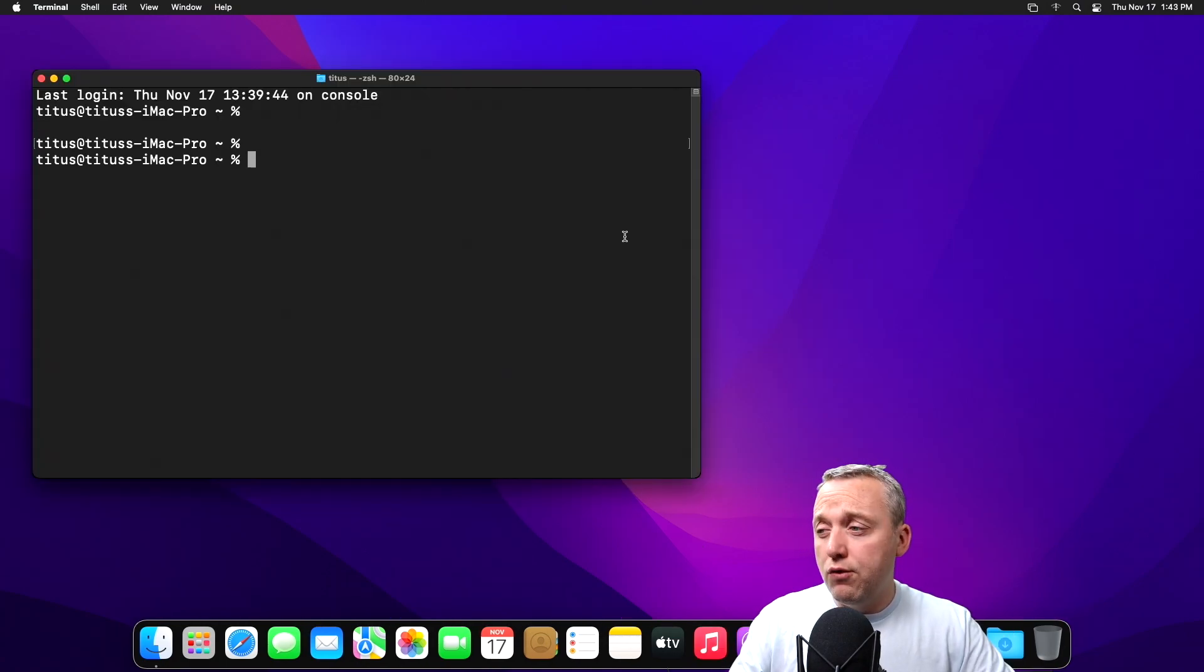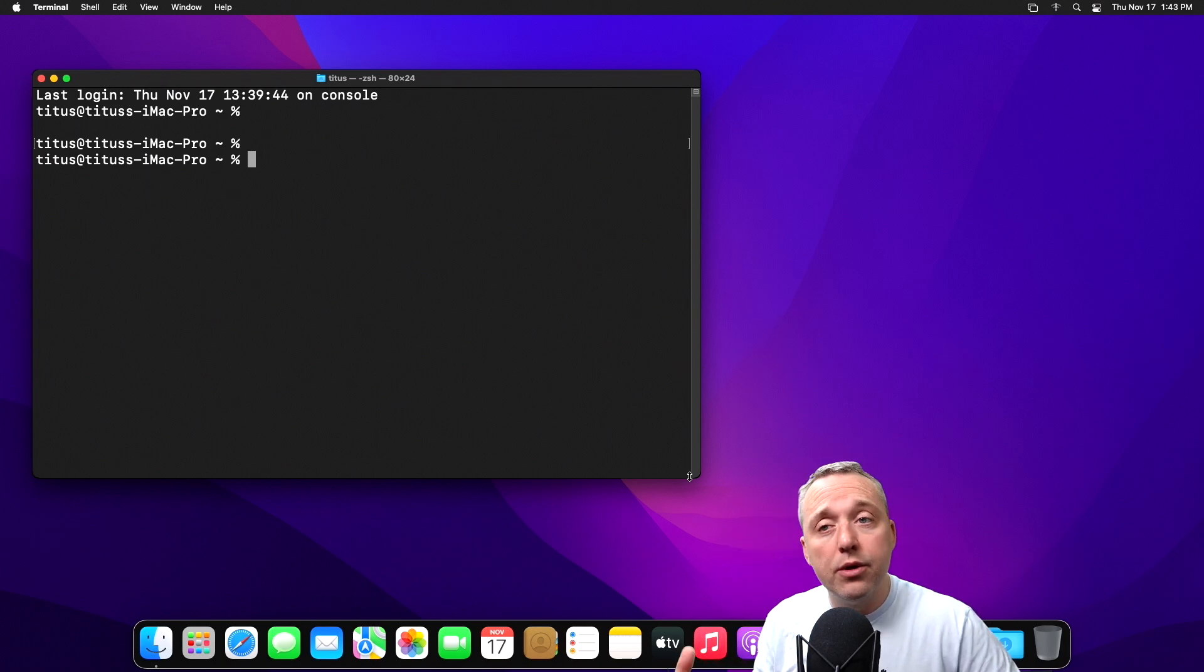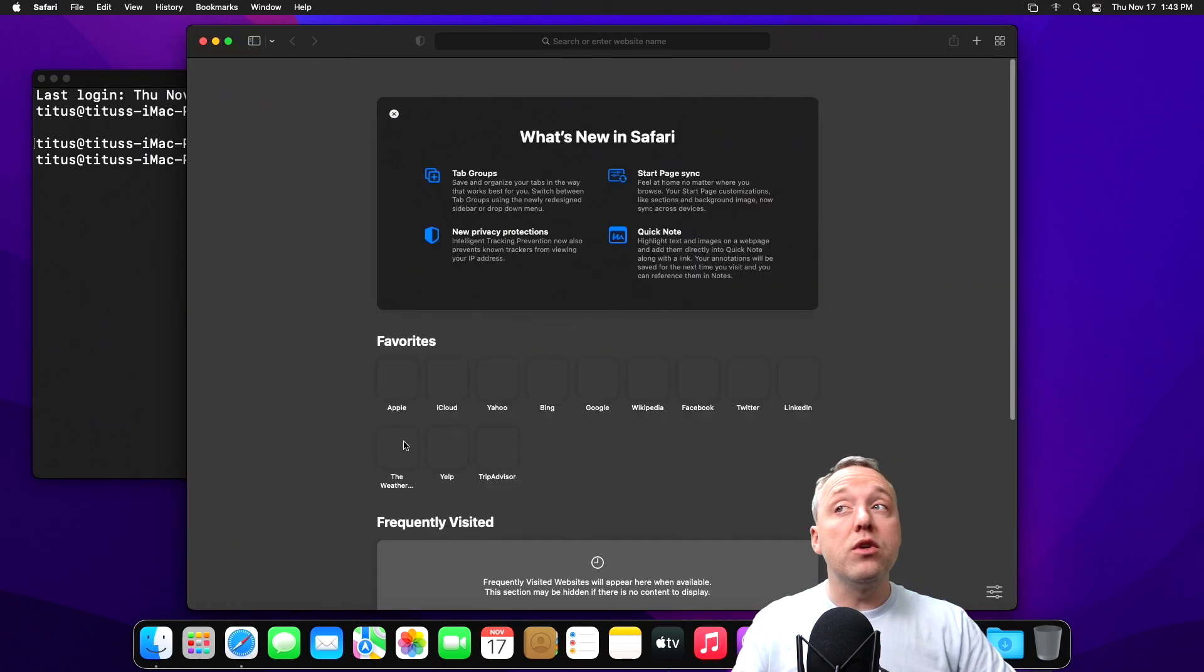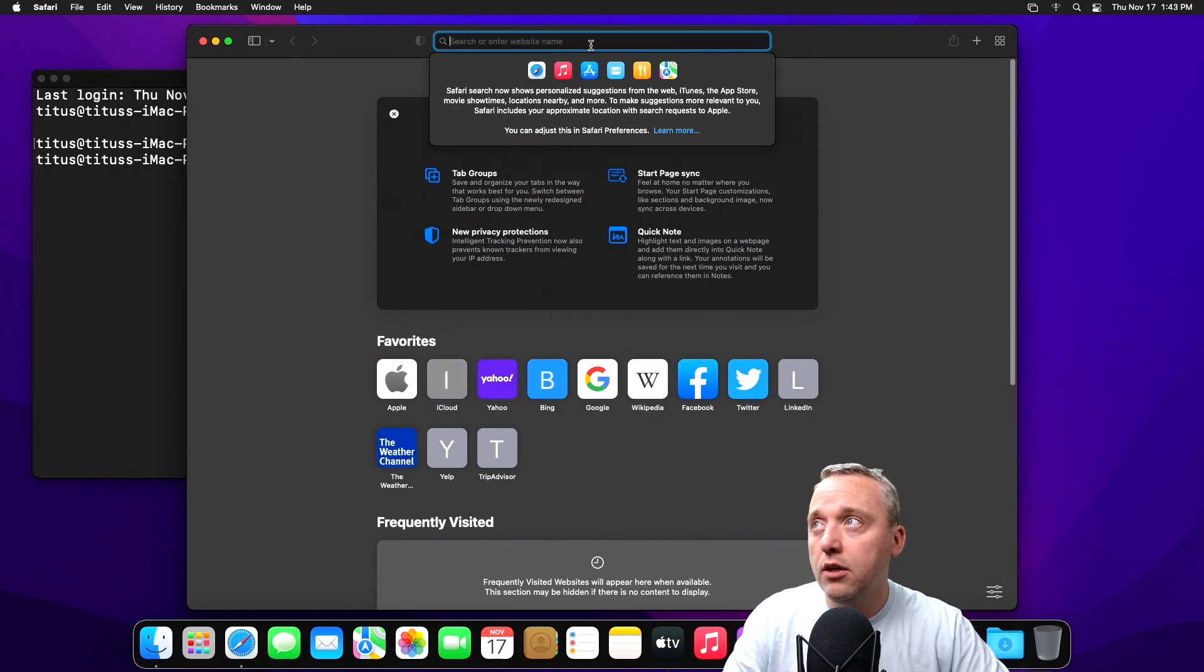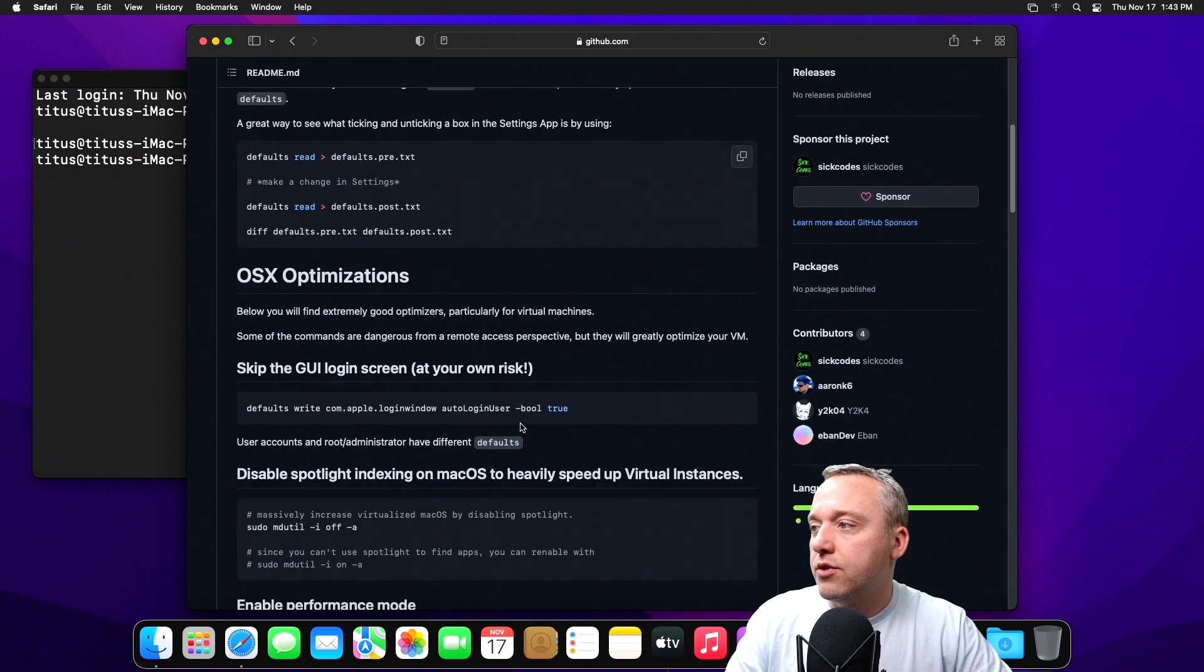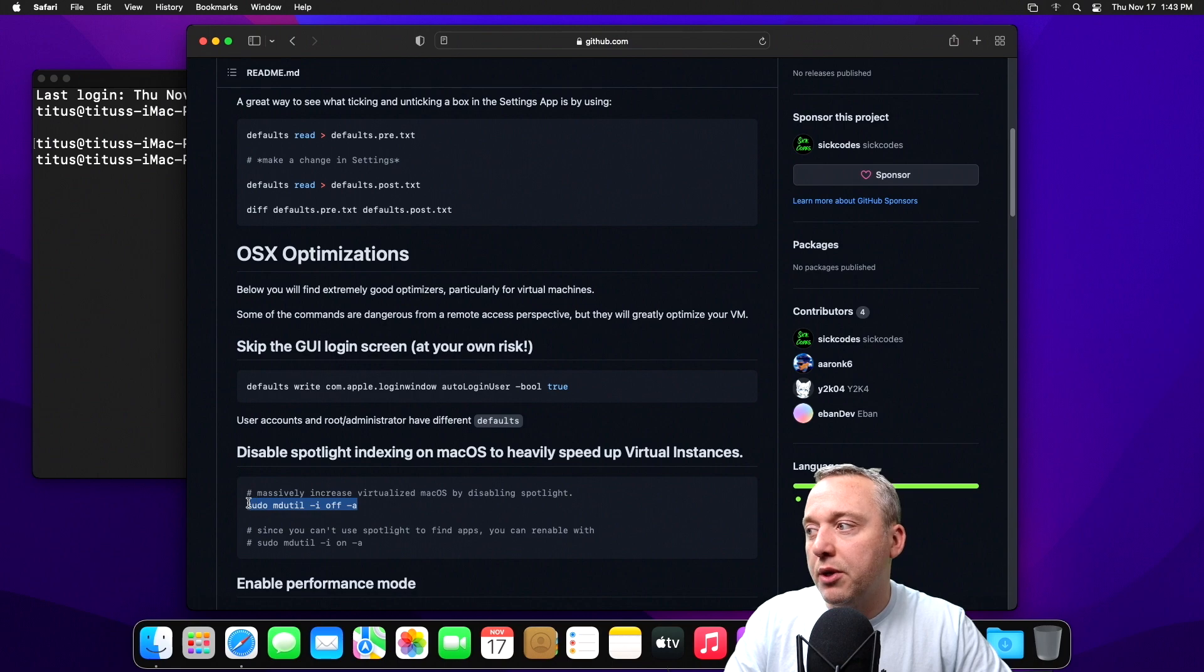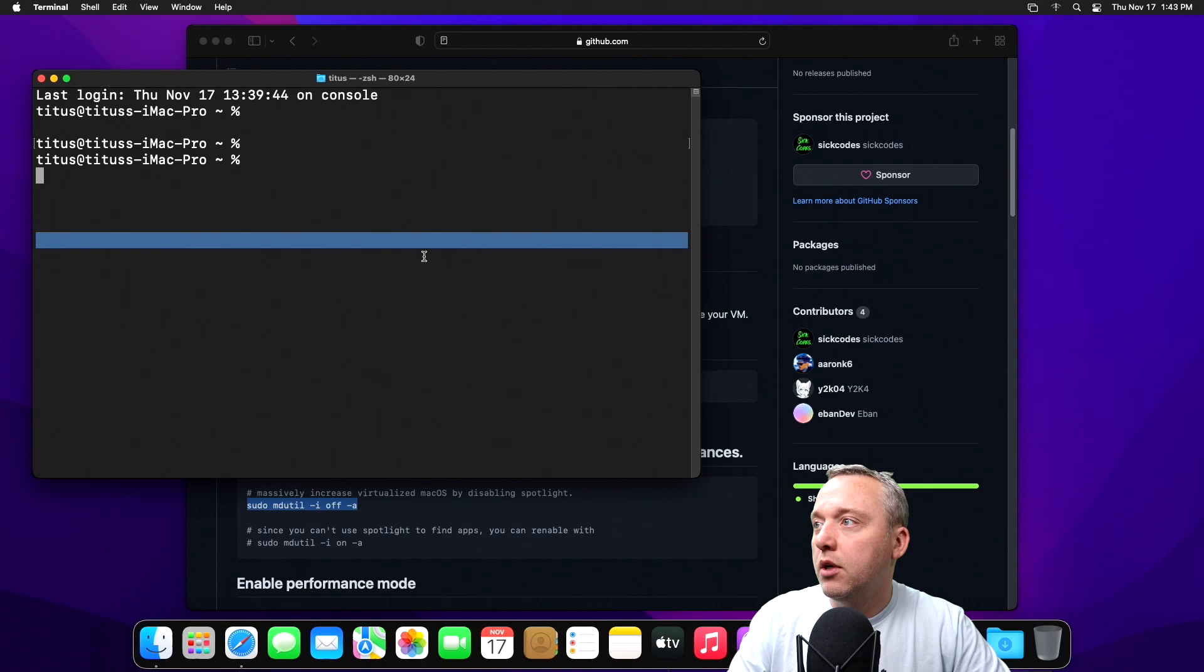If you want to know where I got all these commands from and you want to do them line by line so you understand what you're doing with optimization, all this is also from a different repository from Sick Codes that created the Docker container. And you can see all the commands that I'm using right here. So if we look, the biggest one is this right here, disabling spotlight indexer will save you so much time.